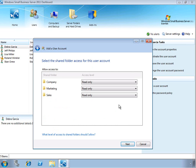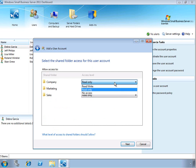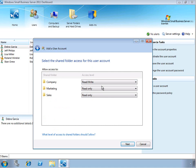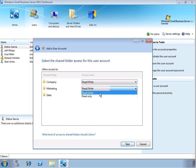And on the next page, we can determine what shared folder access this new user is going to have for the different folders in the environment. So whether they have read-only, read-write, or no access to the shared folders. So we'll give Kevin read-write access to the company and marketing shared folders, but only read access to the sales folder.